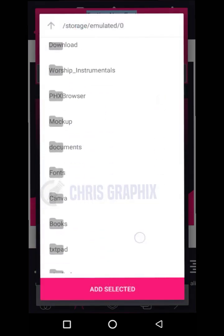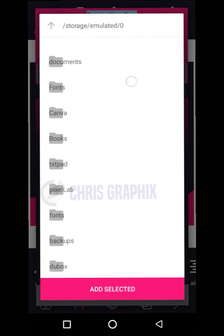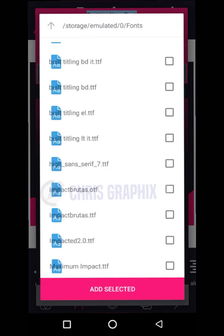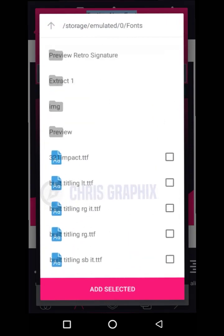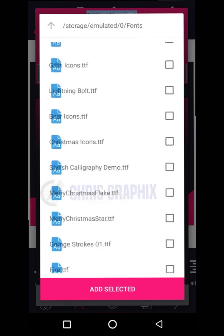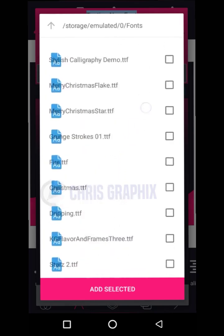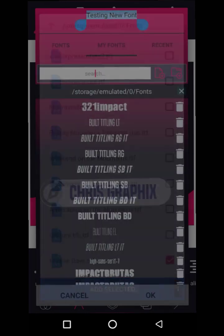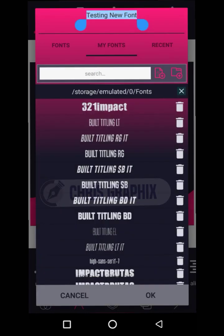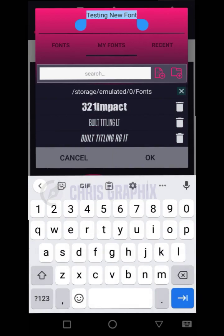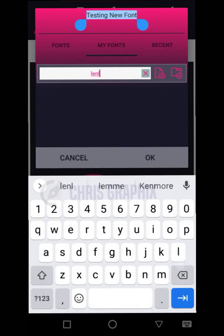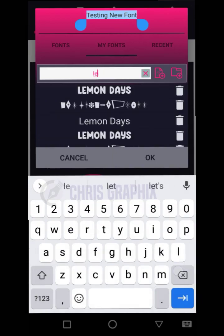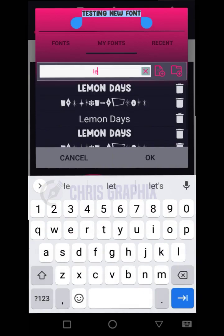I'm now going to look for Lemon Days — look at it over here. I'm going to click it and then click 'Add Selected.' Lemon Days is added already. I'm going to search for it here — Lemon Days — and there it is.